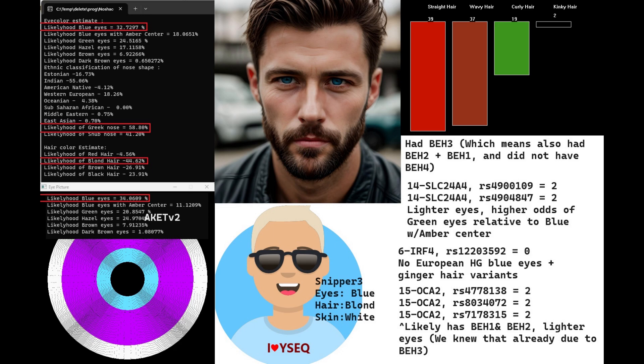He's got Greek-shaped nose. YSeq is predicting him to have blue eyes and blonde hair, but YSeq prediction is absolute garbage—we don't really want to pay attention to this.